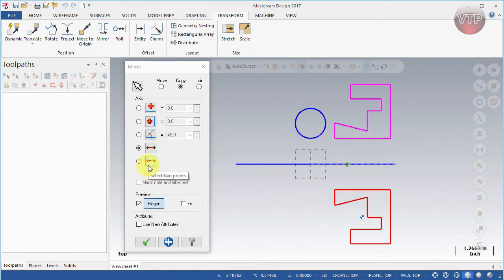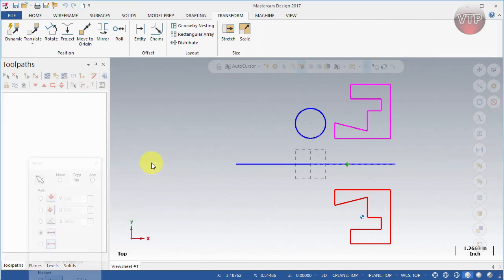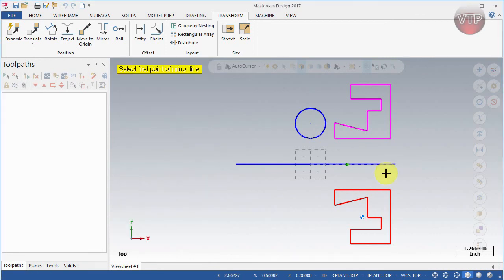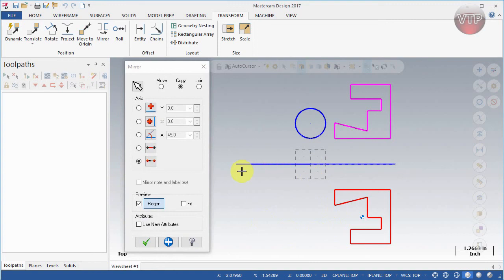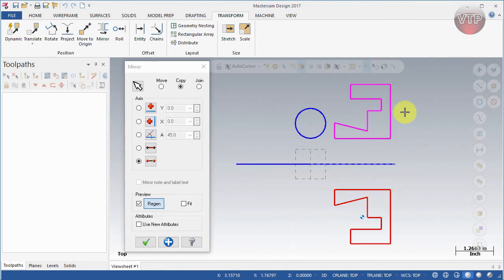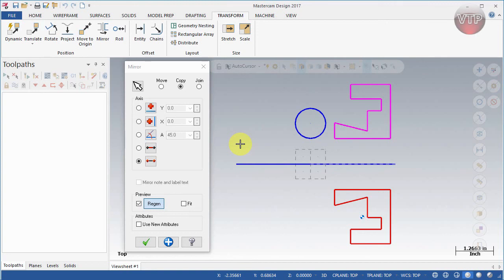You can also do that using two points. Select that right here, then select one point and another point, and it's going to mirror that the same way. Those two points are the same as a line, so it mirrors them over there. That's a quick overview going over how to mirror geometry in Mastercam.